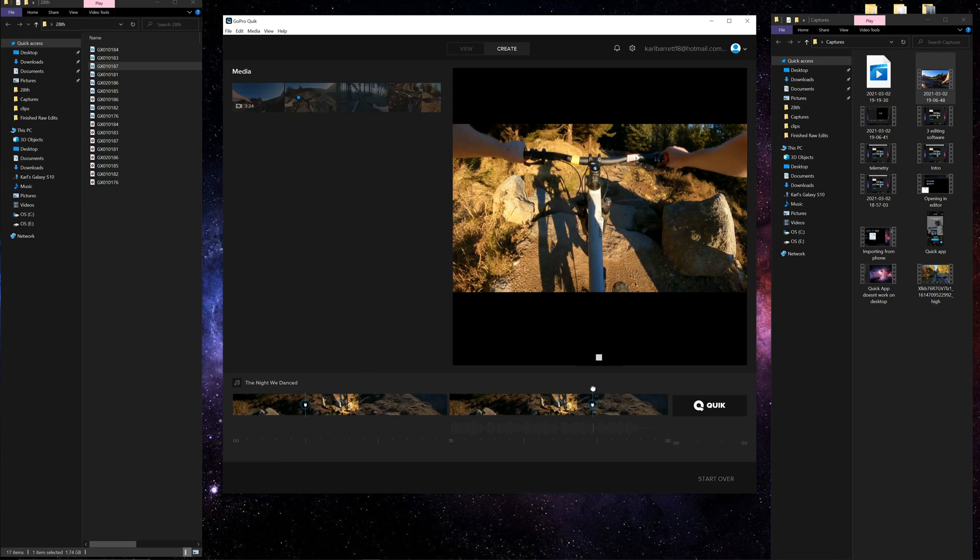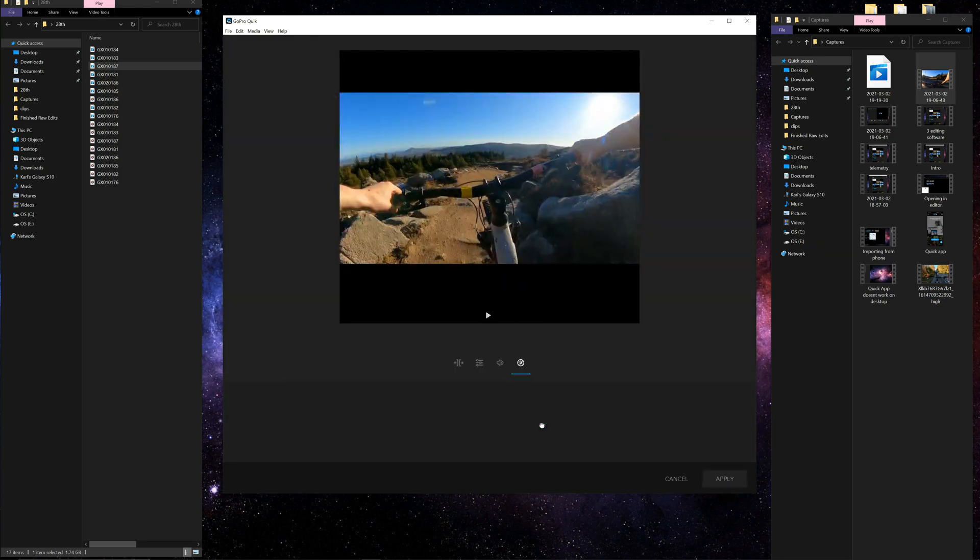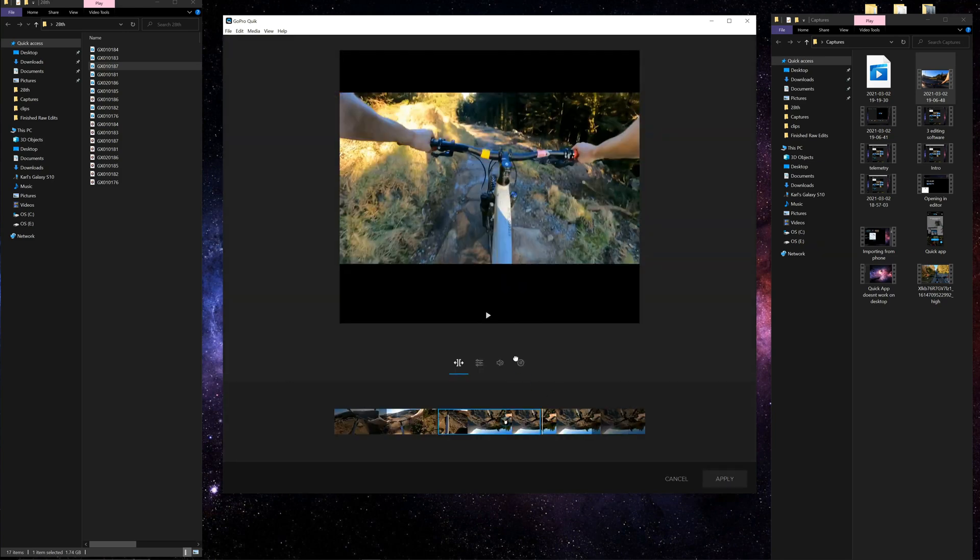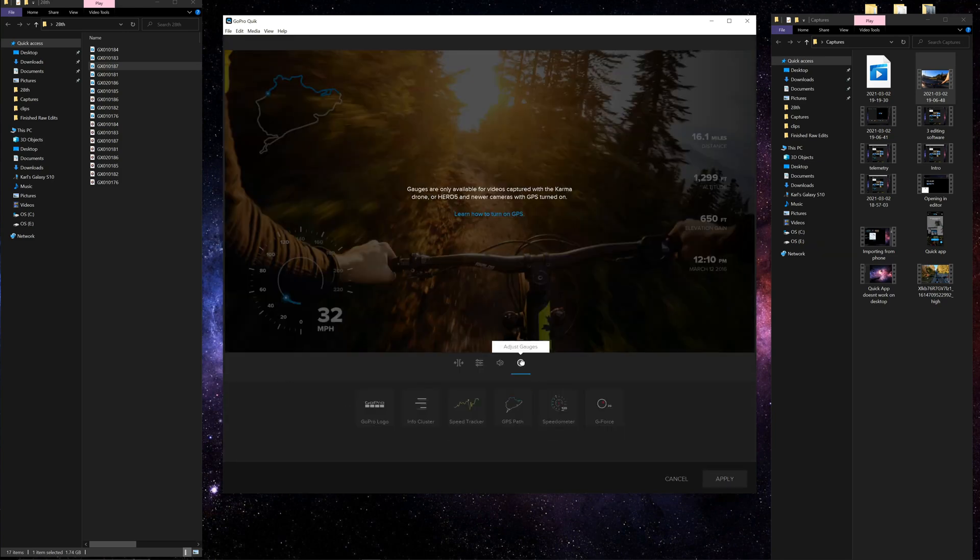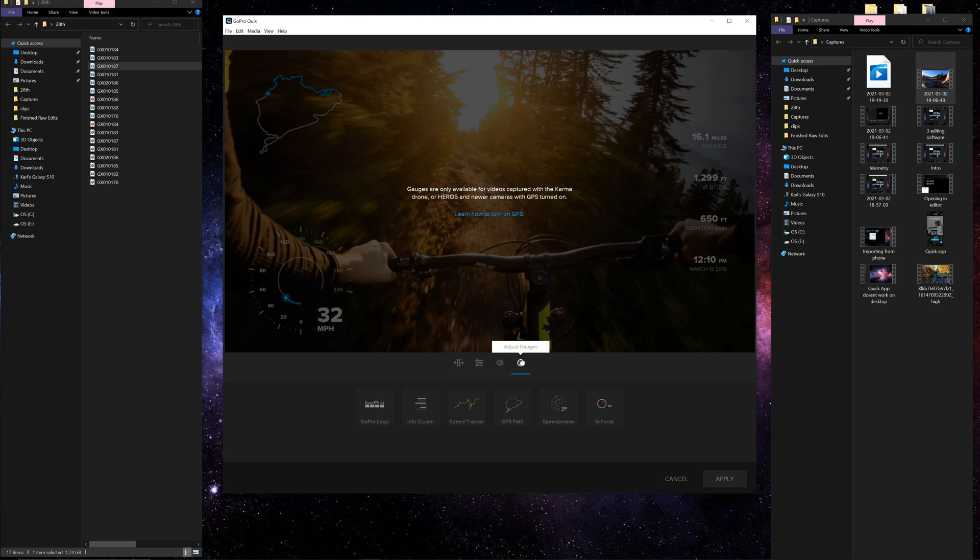And if I double click on the footage, it doesn't even let me use the stickers, it doesn't let me add the telemetry data. So needless to say the GoPro Quick desktop app just doesn't do justice. So I'm going to start this tutorial in the GoPro Quick app and then show you how to bring that video after you add the stickers to desktop and then bring it into your preferred editing software.